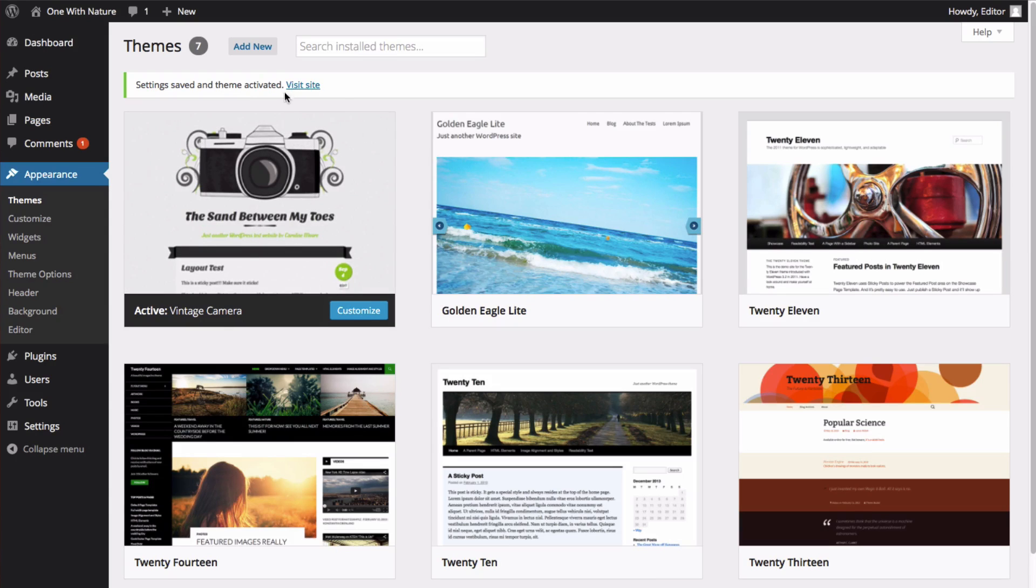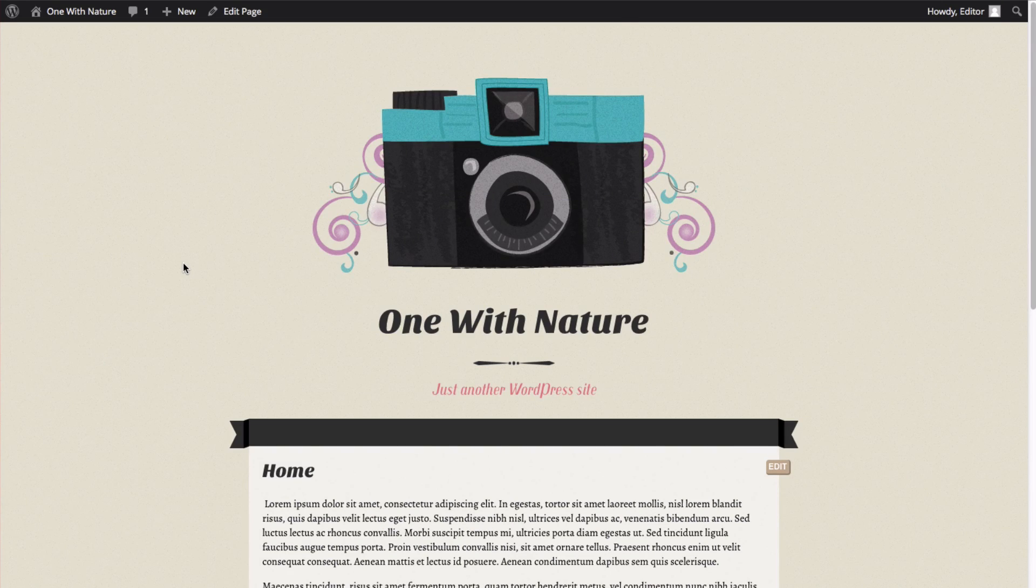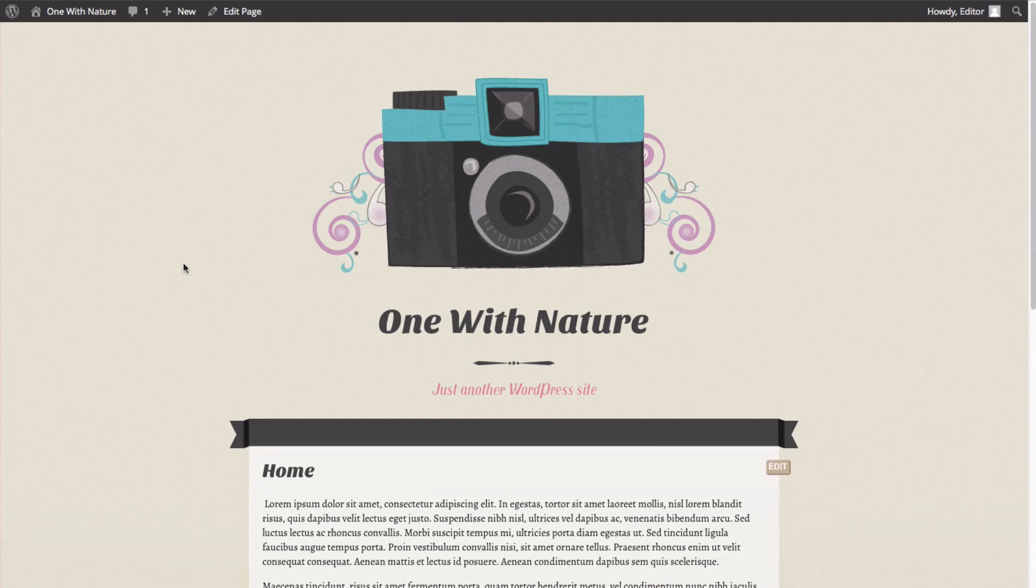And now let's view our site. And there you go! That's how you would change or install a theme for your WordPress site.